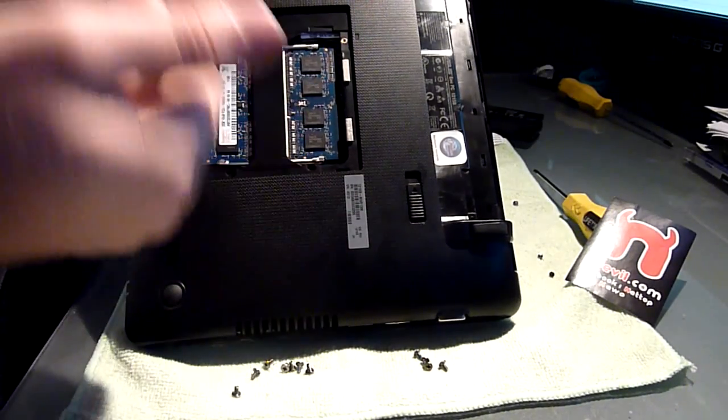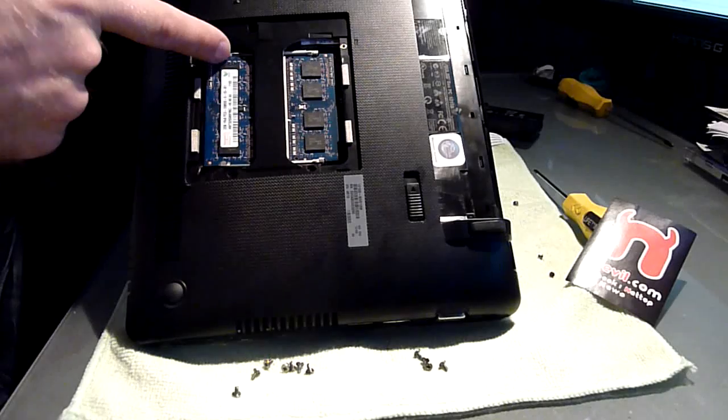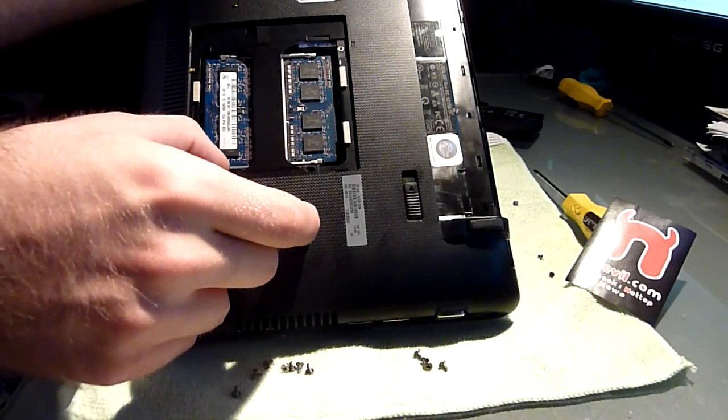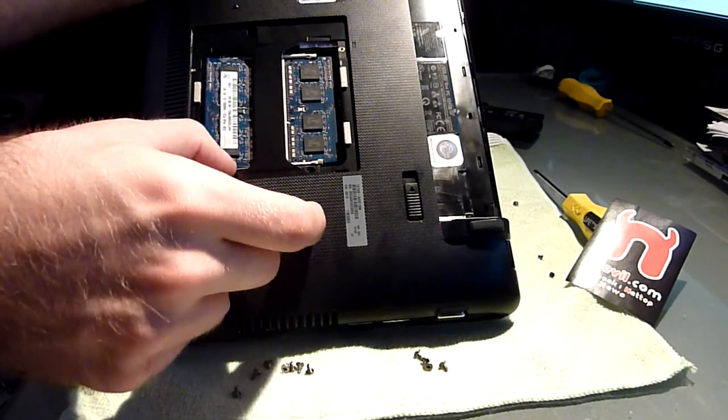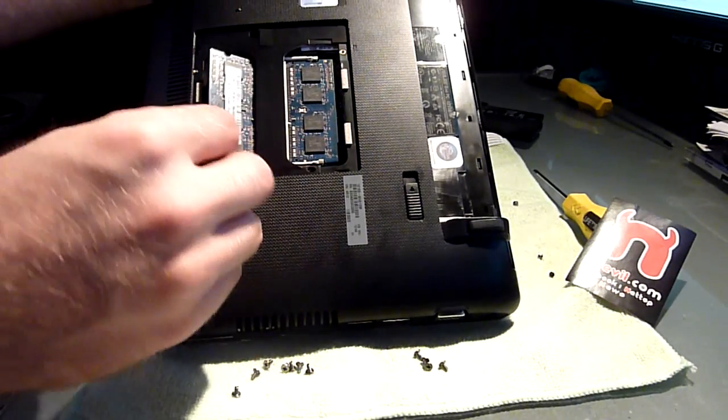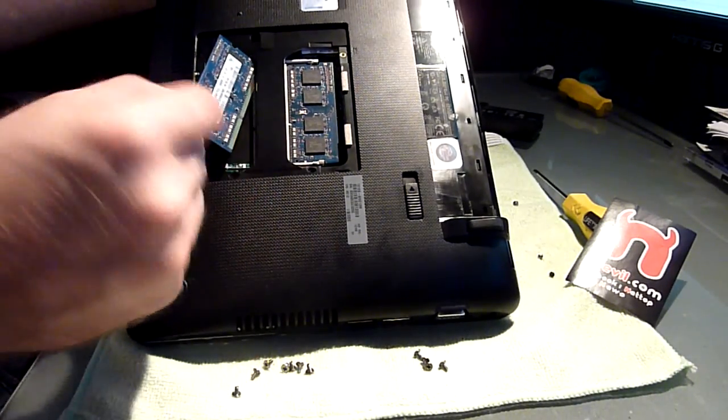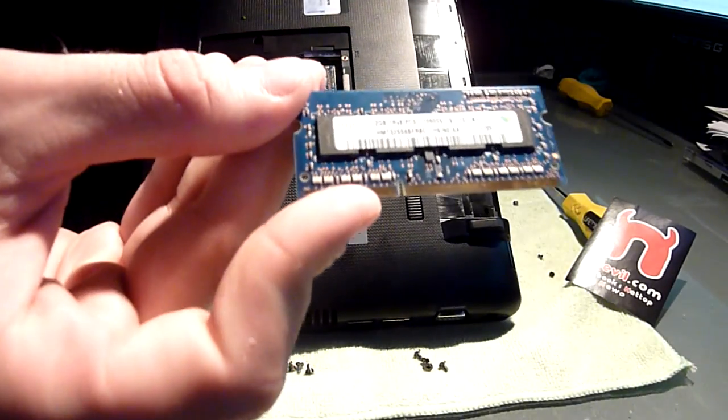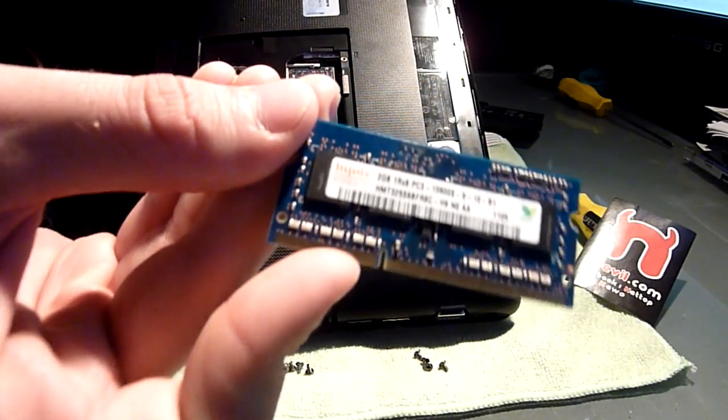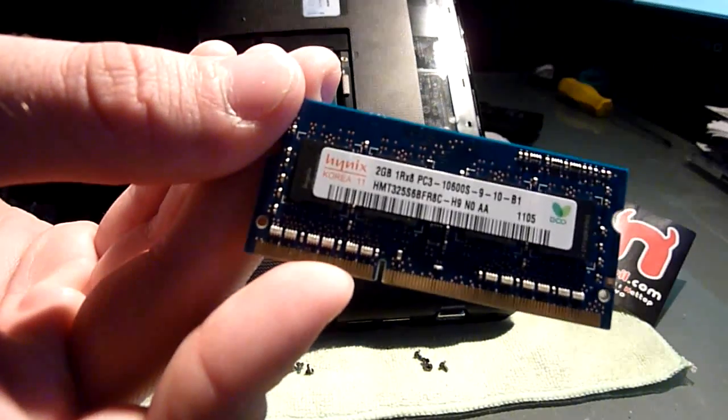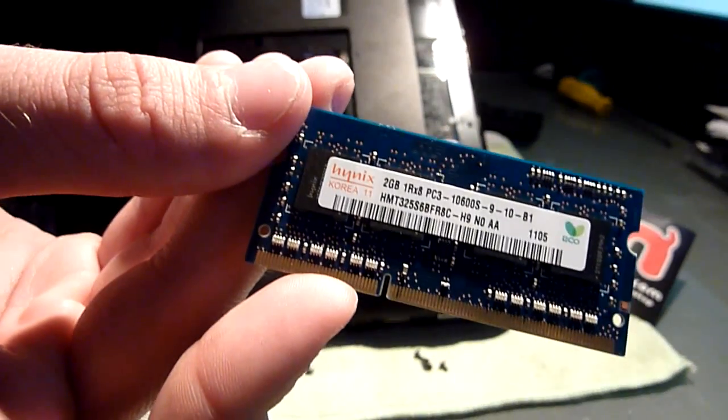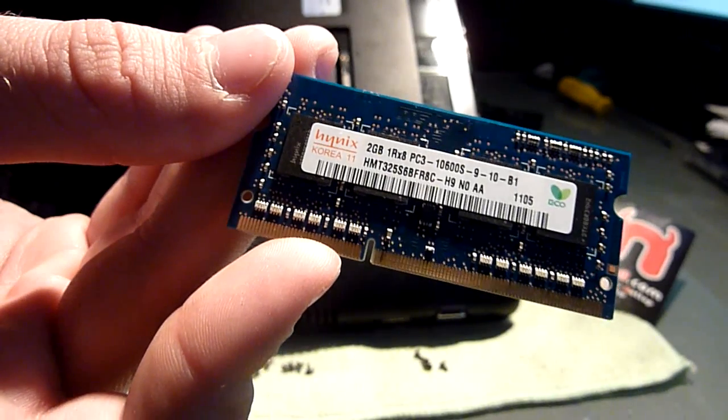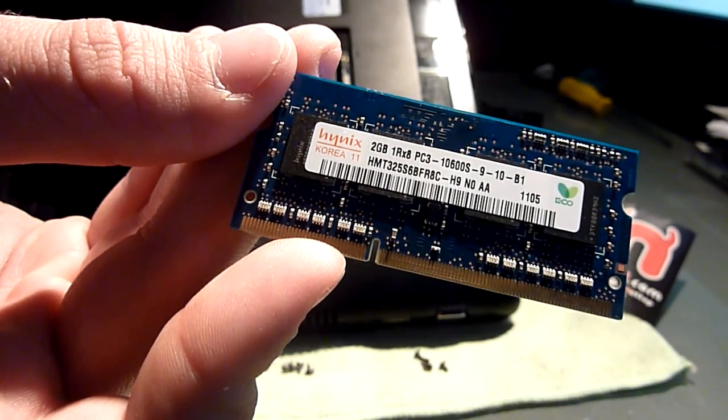To take out one of these, just push these metal arms here to the side and then it pops out like this. And then you can just take it out. As you can see here it's Hynix right now and it's 2GB DDR3 SODIMM RAM.